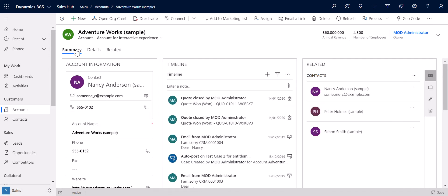Jumping back to the summary tab, I want to talk about the timeline feature. In the classic web interface there were tabs for each different type of record that could be associated to the timeline — a tab for notes, a tab for posts, and a tab for activities. Whereas in the new interface this is located in a single pane, meaning we can view all the records relating to this account record in a vertical chronological order. We've also got filter functions on the timeline, meaning we can sort to view only posts or only activities if we need to.